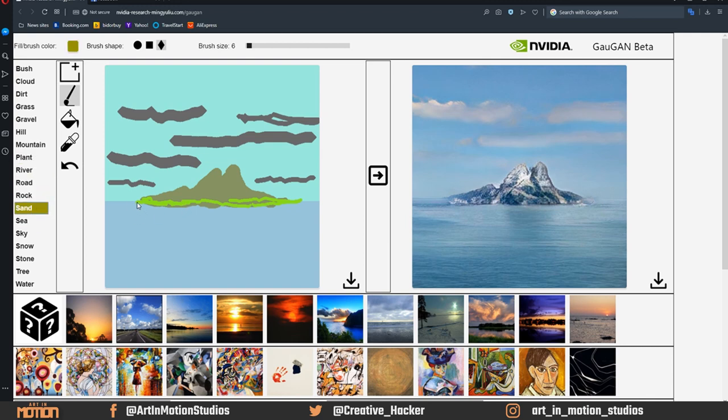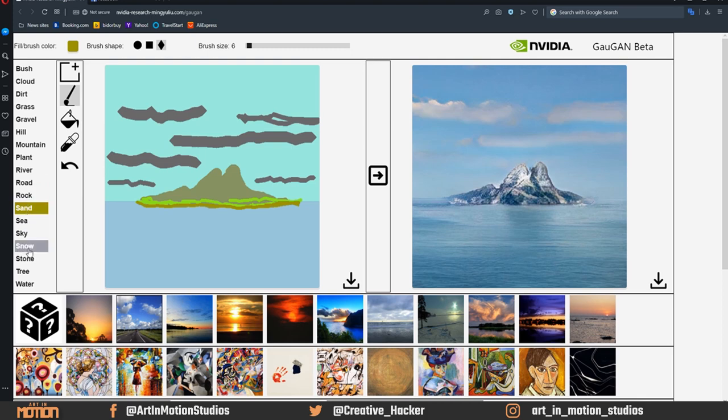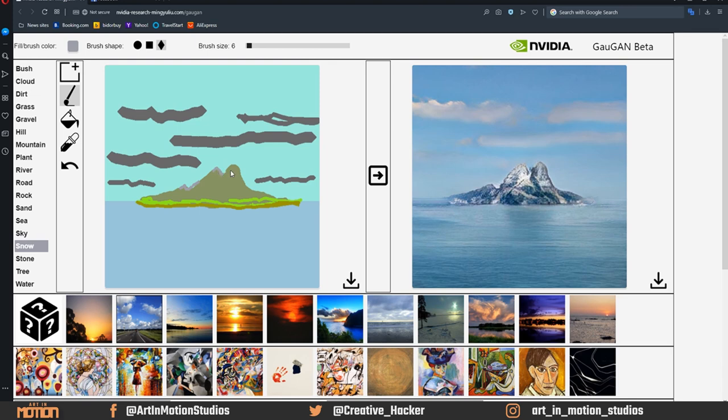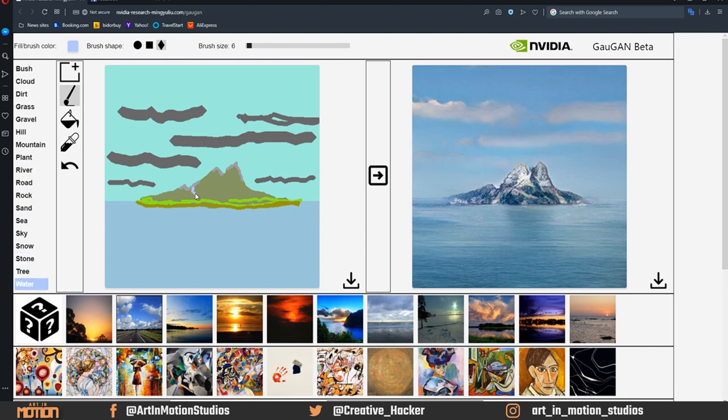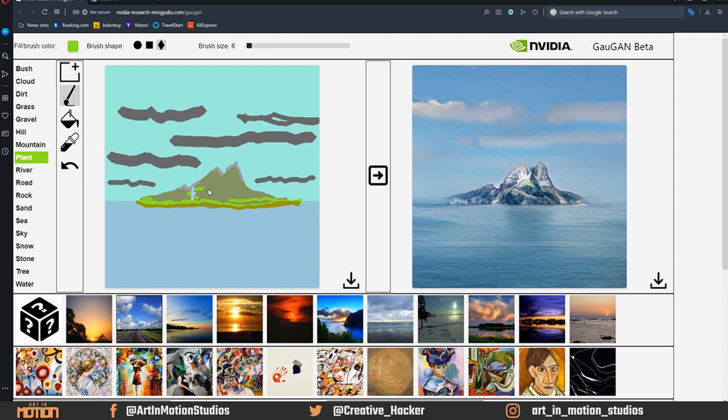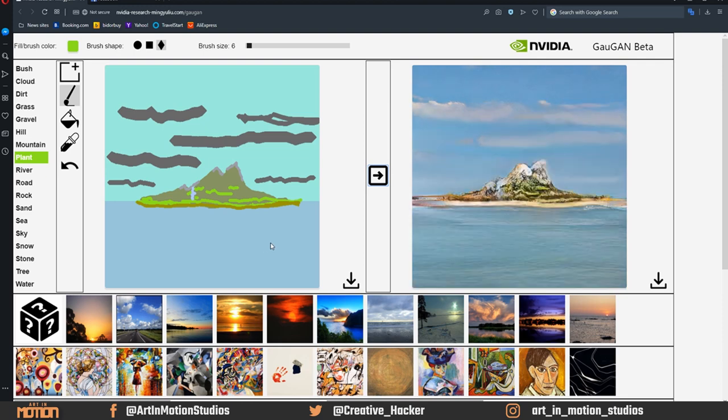We'll add in plants. Make the brush maybe a little bit smaller. Add it in along the edges of this island. We'll add in some sand that goes right around the edge. So maybe that'll give us a beach. I don't know. We'll also maybe add some snow to the top of this. We'll add some snow to the top of these little peaks.